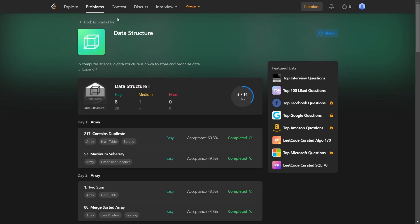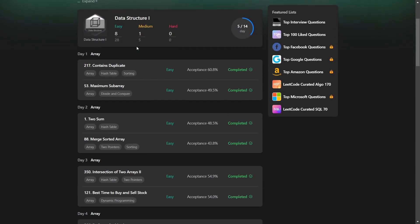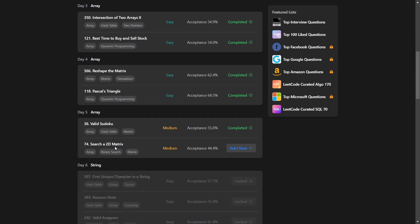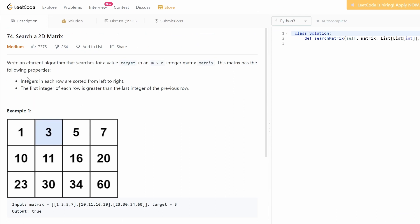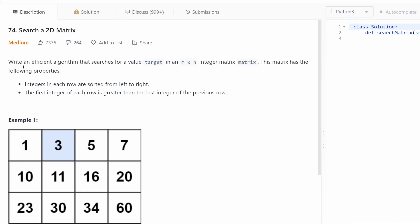All right guys, welcome back to Study Plot Data Structure day five problem two. This is an interesting question. Write an efficient algorithm that searches for a value target in an m multiplied n integer matrix.